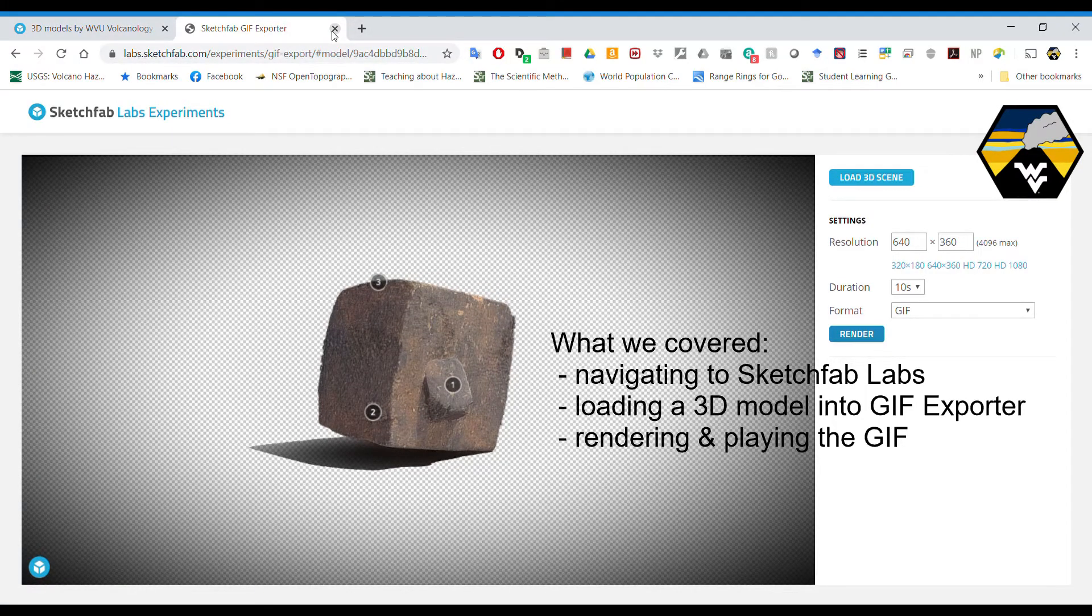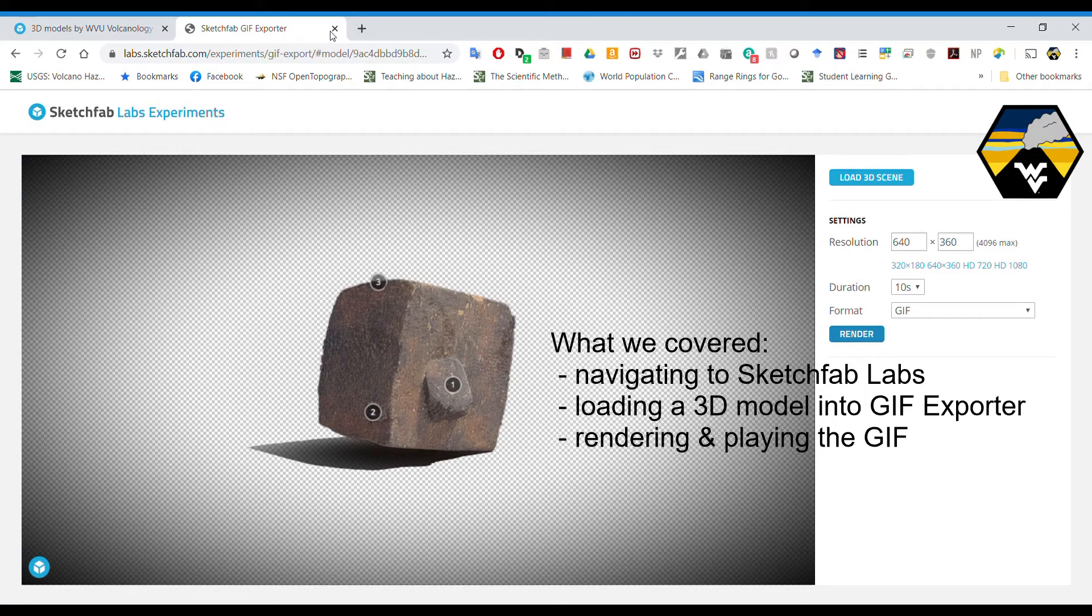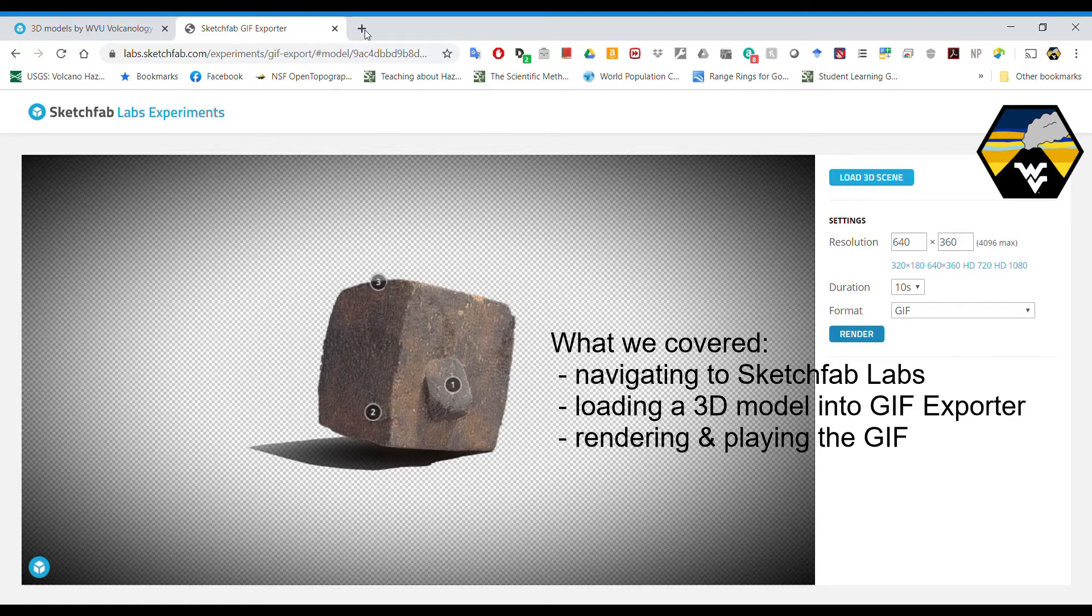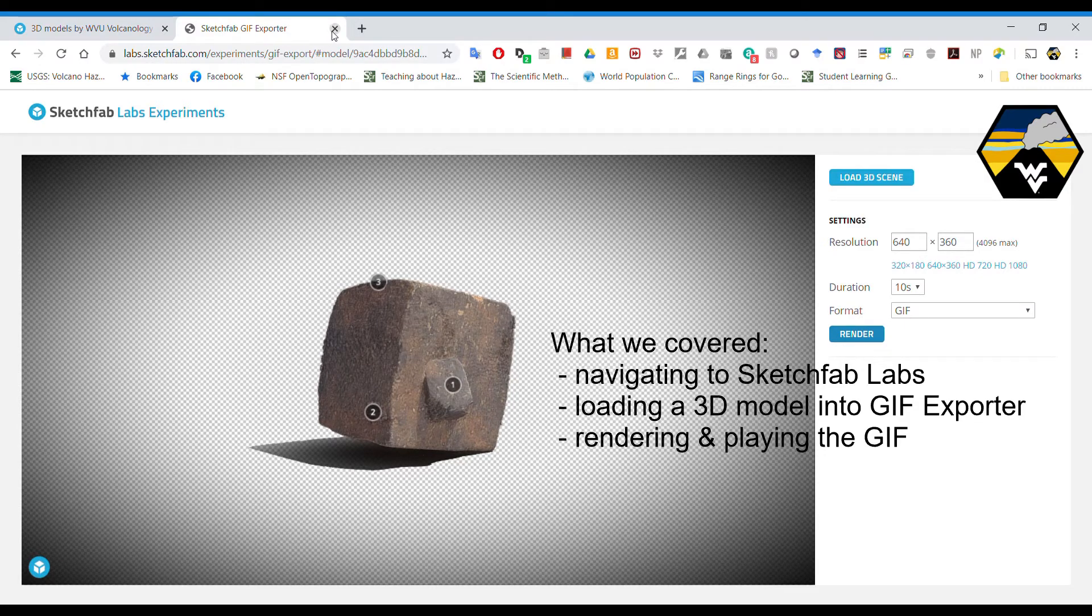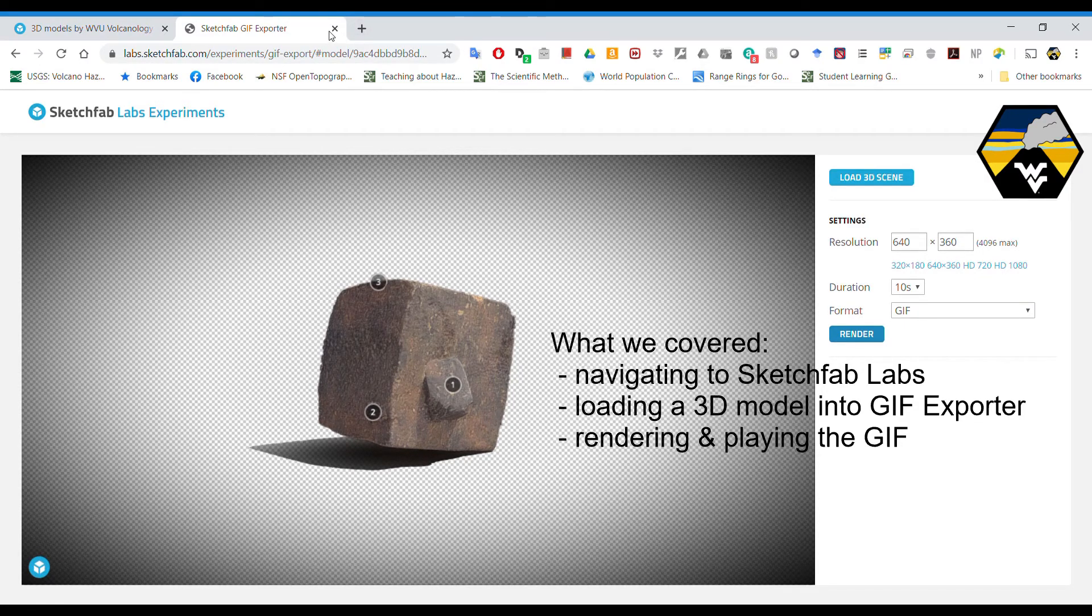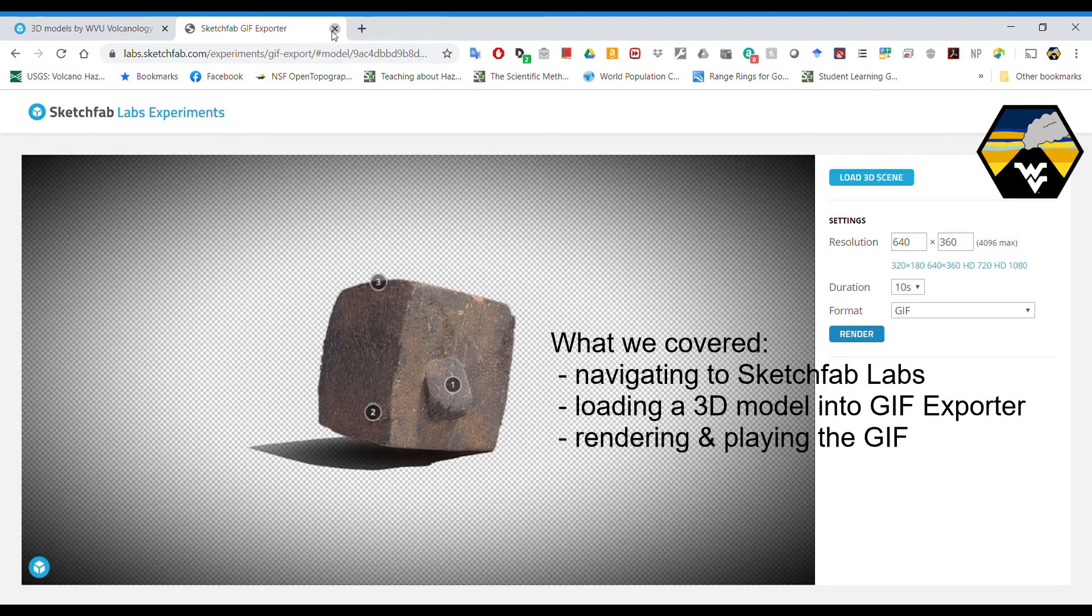So what we've covered is navigating to the Sketchfab Labs, loading a 3D model into the exporter, and then rendering and playing back a simple GIF video.